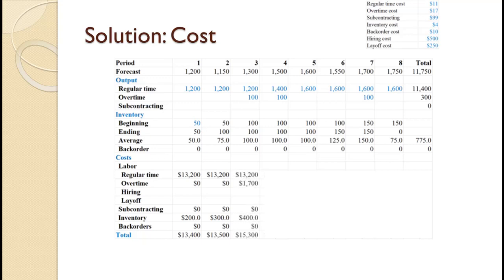In period three, we again produce 1200 in regular time at $13,200. We also produce 100 in overtime at $17 each for a total overtime cost of $1,700. Average inventory of 100 times $4 equals $400, yielding a total period cost of $15,300. For period four, regular production goes up to 1400 and 1400 times $11 equals $15,400. Overtime production remains at 100, so cost remains at $1,700. We hire one person at a cost of $500. Average inventory remains at 100, so inventory cost remains $400, yielding a total period cost of $18,000.